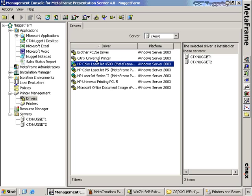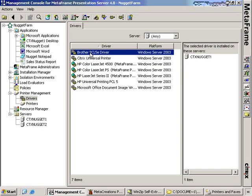This selected driver has been installed on my server called CTX Nugget 1. If I have 150 Citrix servers in my environment, it's going to be a pain to get these drivers transferred from server to server. Luckily Citrix has provided a very easy way to migrate drivers from Citrix server to Citrix server.